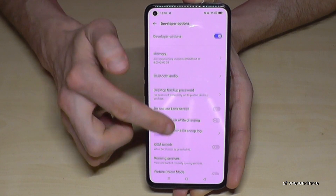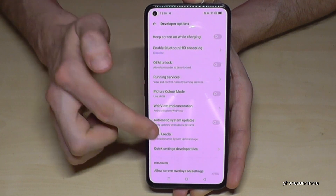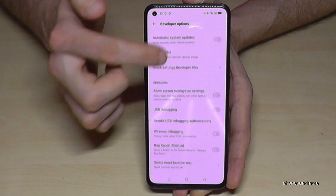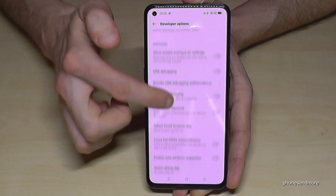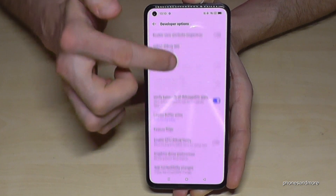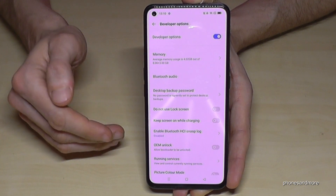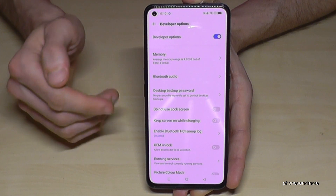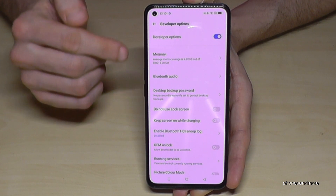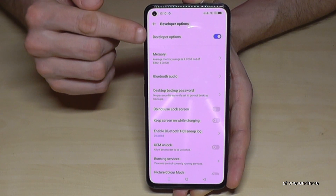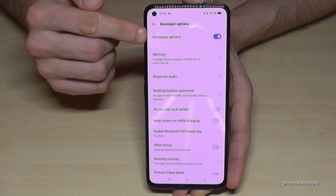Now you can do the stuff you wanted to do — enable the Stay Awake mode, USB debugging, or so much more. After you're finished with what you wanted to do, you can also disable the Developer Options.